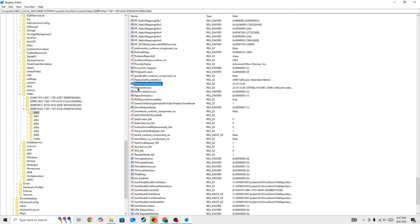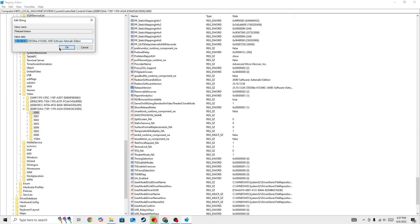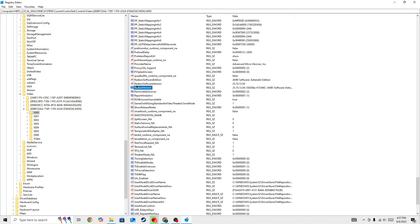Also you need to open the release version and in the release version, before the hyphen or the dash, you need to also change the same version, enter the same version like 25.10.13.04 and then press OK. So here you can see the release version and the Radeon software version. You need to search for these two files.